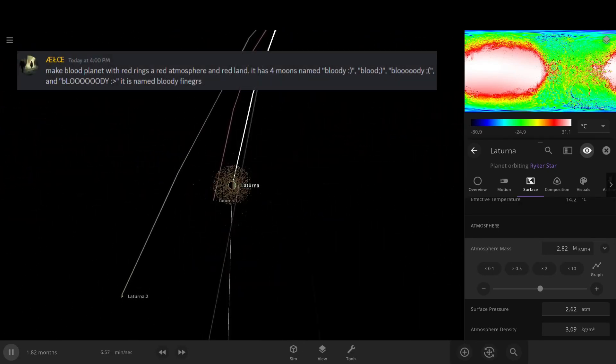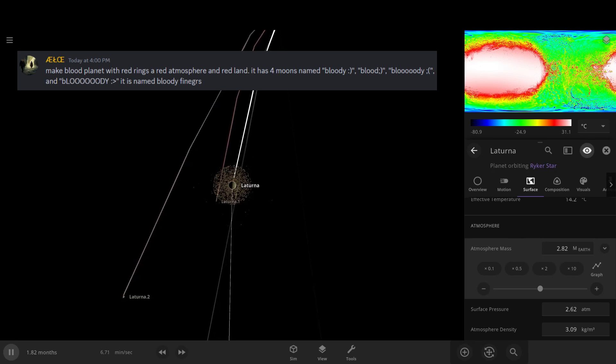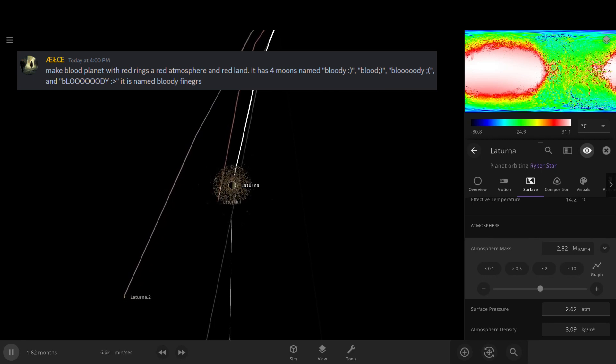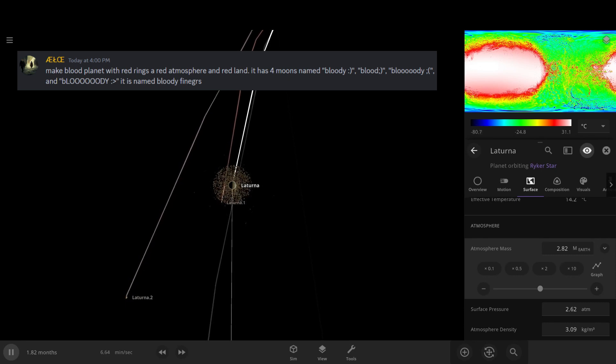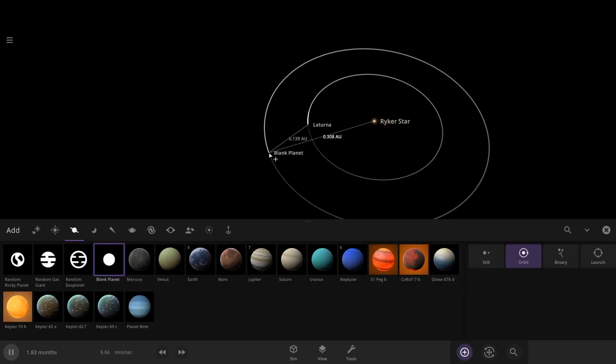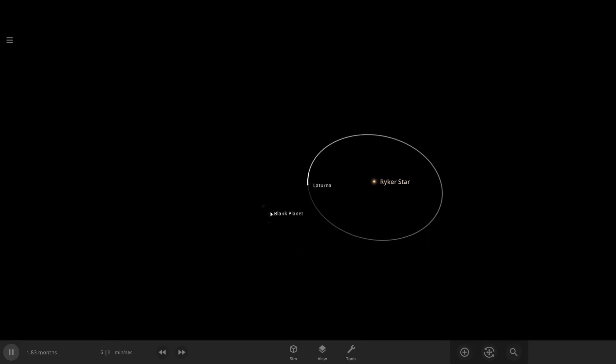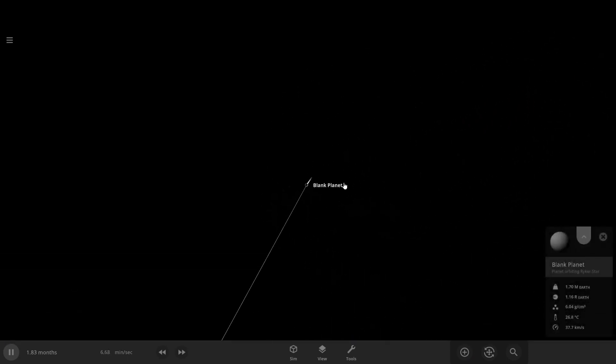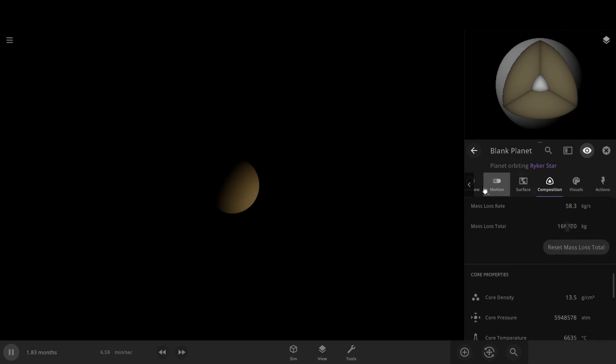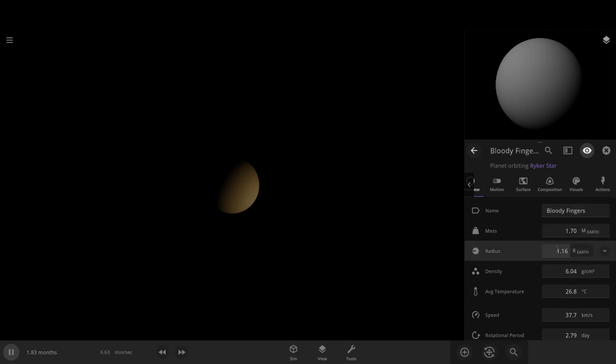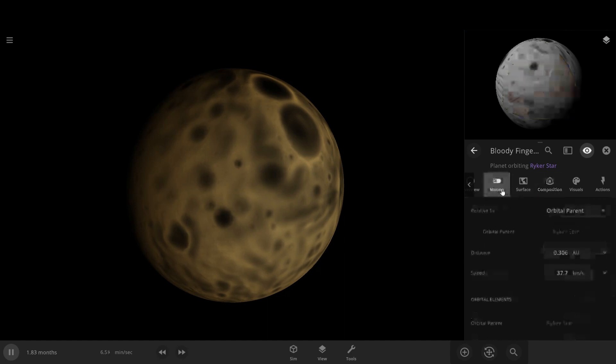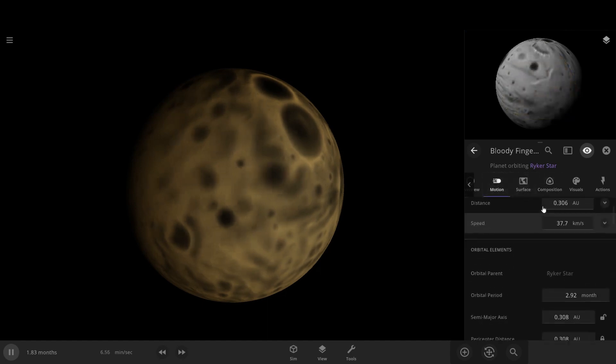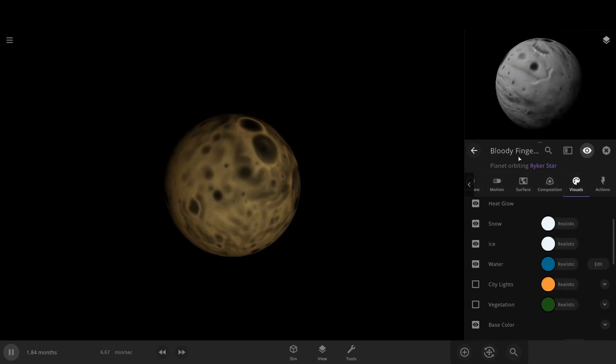Make a blood planet with rings and a red atmosphere and red land. It has four moons named Bloody Smiley Face, Blood Winky Face, Bloody Sad Face, and Bloody Happy Face. It's named Bloody Fingers. Gonna put it way out here. Let's mess with Bloody Fingers. Can't believe that we're making this. Let's get some water, and then we'll just turn the water into blood.